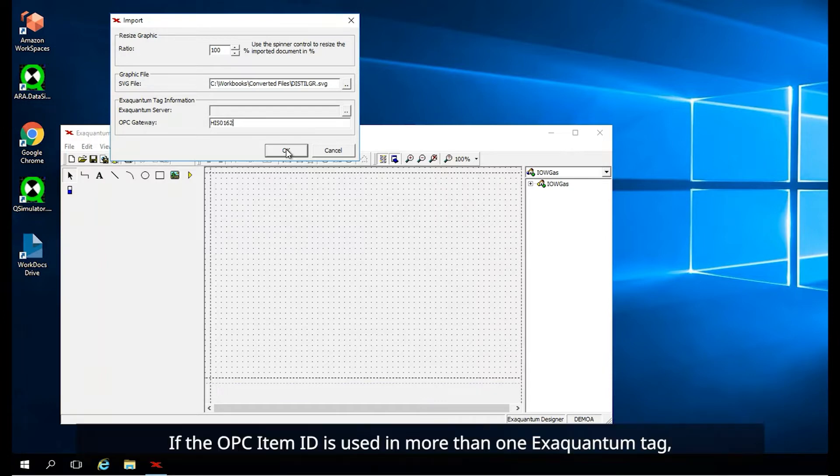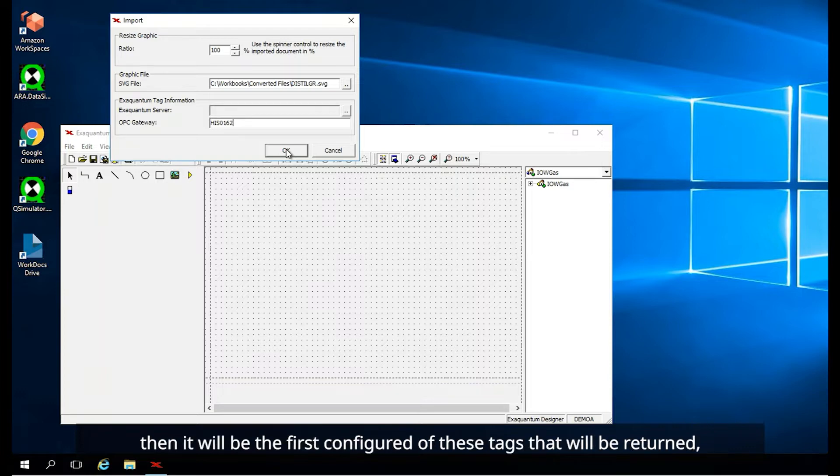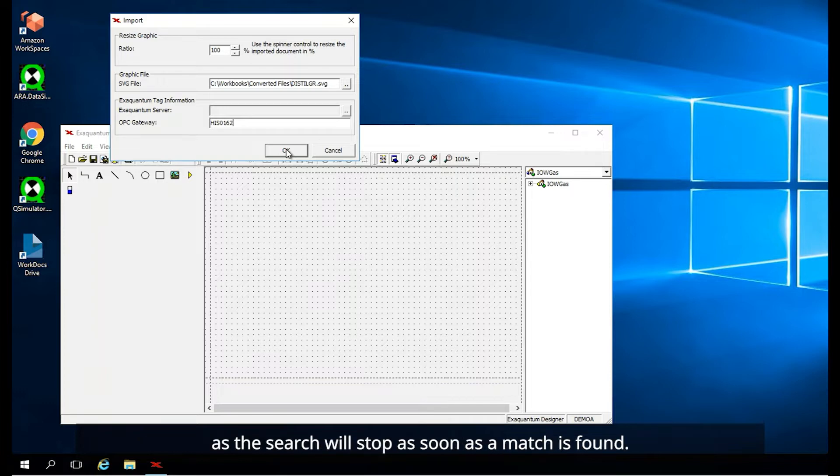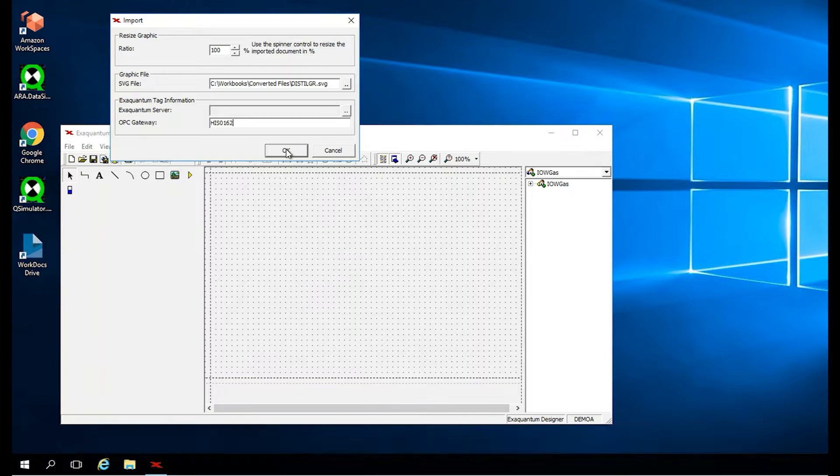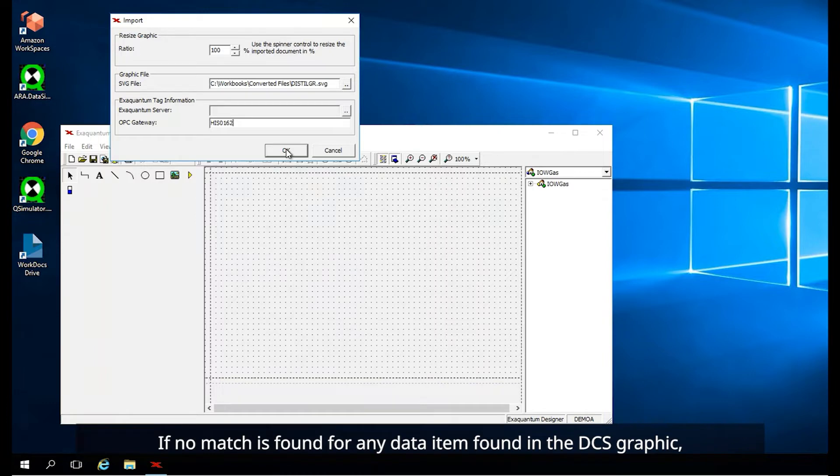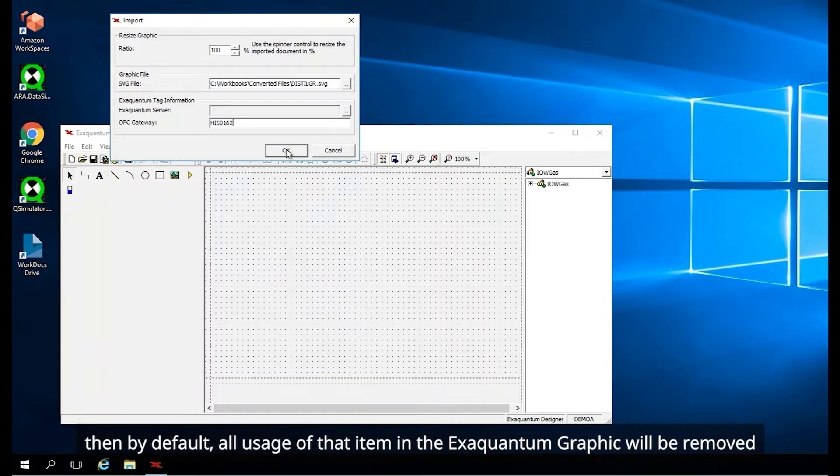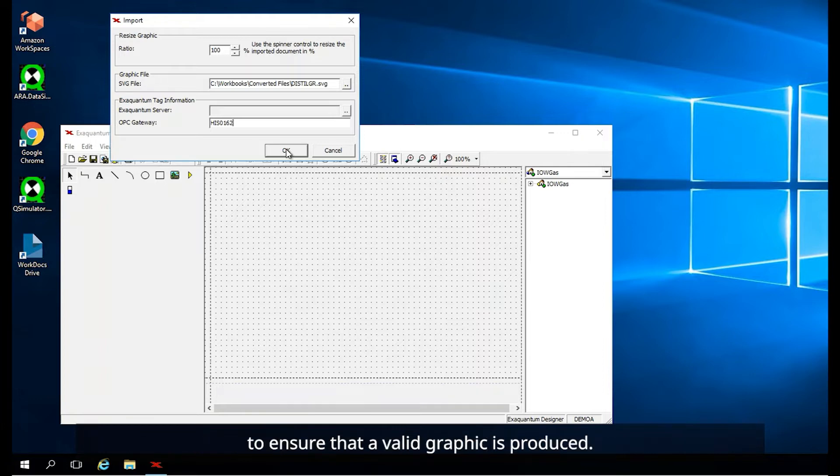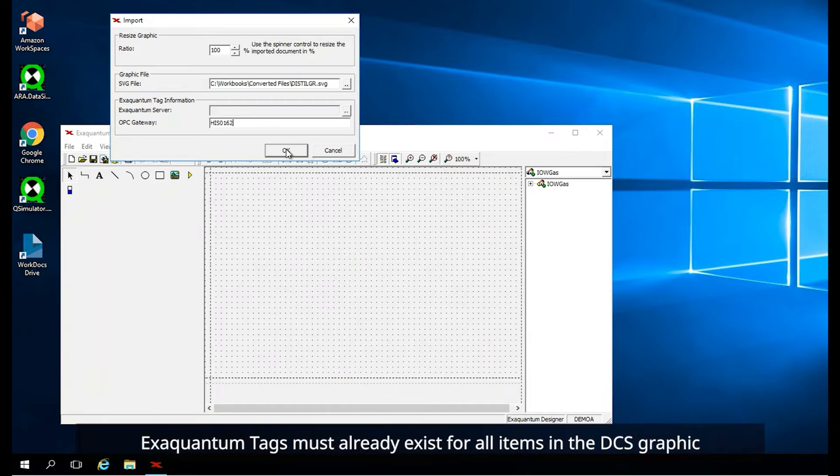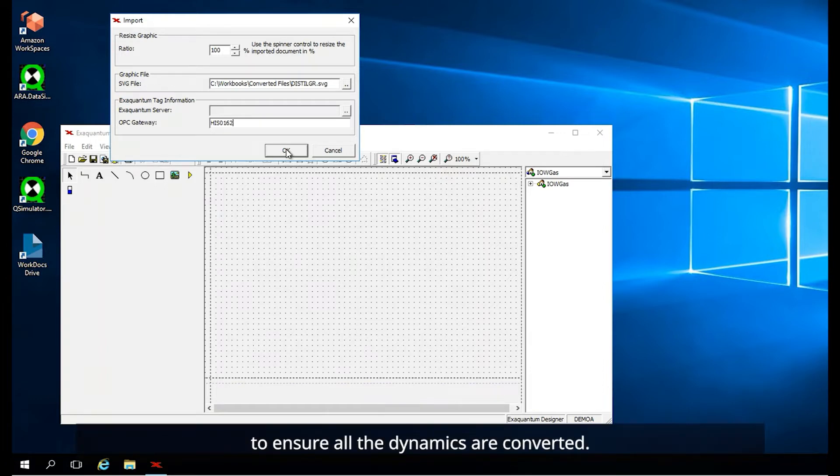If the OPC item ID is used in more than one XQuantum tag, then it will be the first configured of these tags that will be returned, as the search will stop as soon as a match is found. If no match is found for any data item found in the DCS graphic, then by default, all usage of that item in the XQuantum graphic will be removed to ensure that a valid graphic is produced.